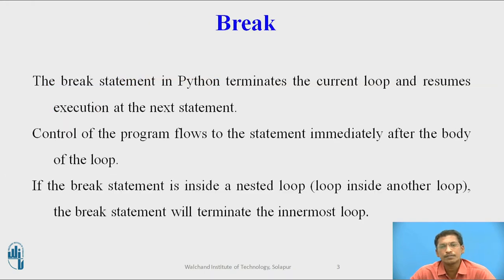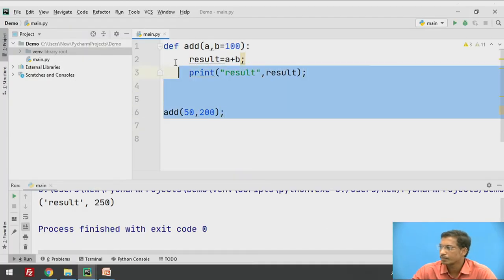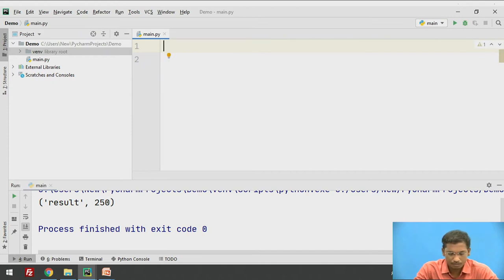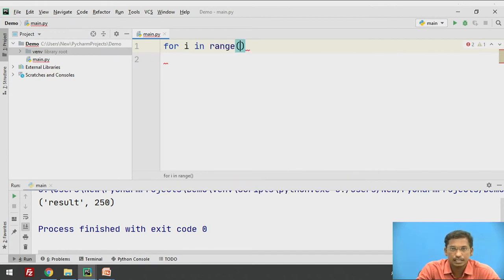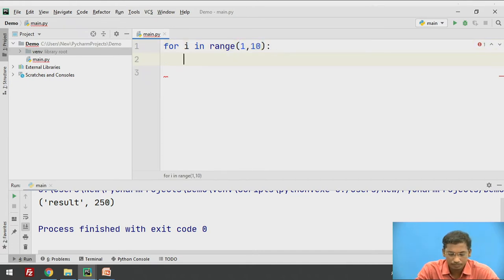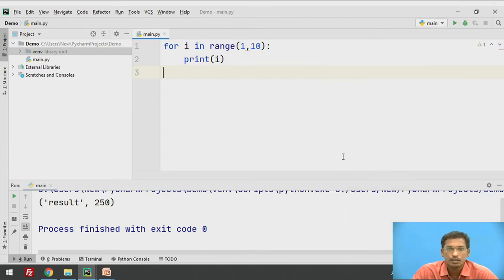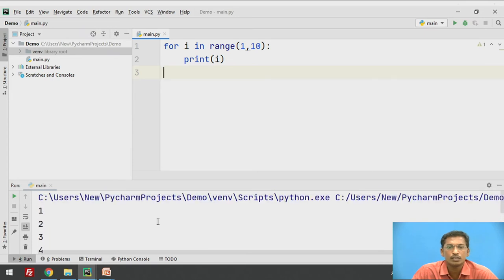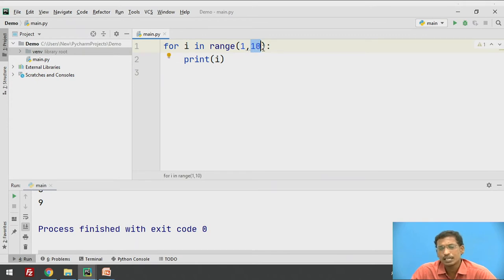As we know, there are different types of loops present in Python — for example, the for loop and the while loop. We will see an example using PyCharm IDE. Suppose I write a for loop: for i in range(1, 10). This is a normal for loop. If you execute it, it will execute from initial value 1 to last value 9. Whatever second argument value you have passed will be excluded.